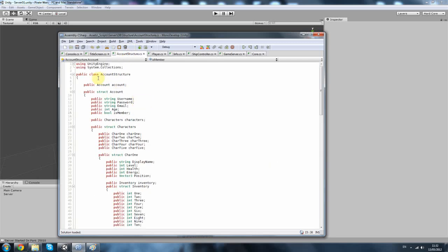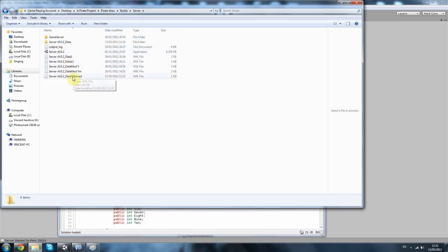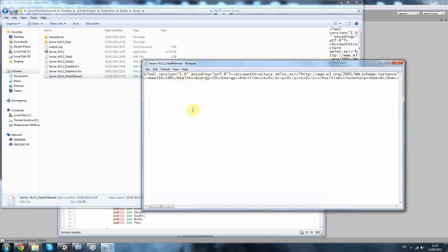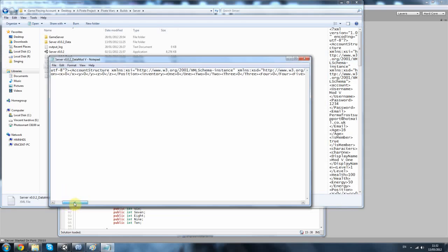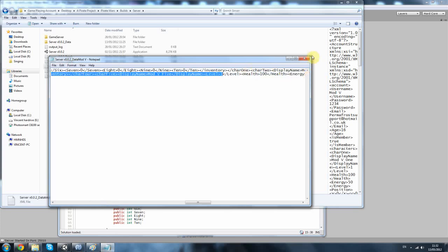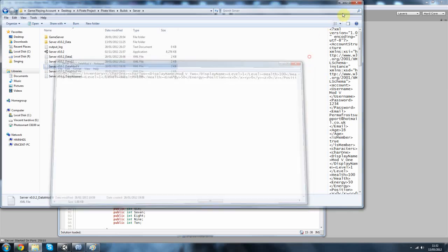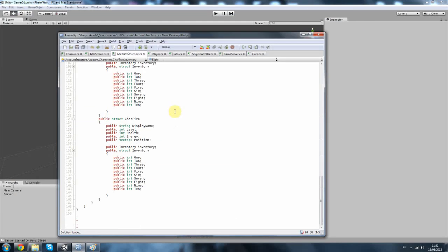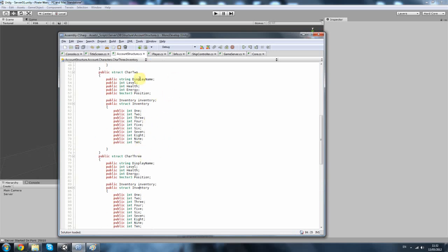Then we've got our account structure. That's where when you create an account all your account stuff is made. Let me show you how that looks in the server. So it's going to create this text file, and you can see inventory, character 3 — it basically stores all the information in there. I'll have my display name, level, health, and stuff like that. You can add all types of things: inventory, health, position, and stuff like that.